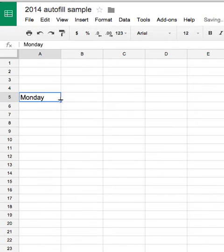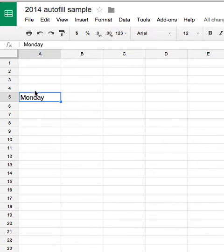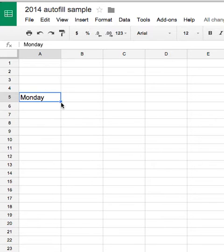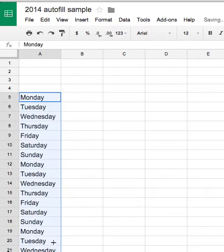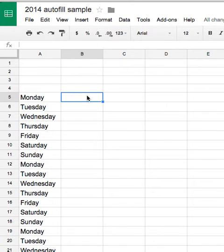Let's undo that. So I've typed in Monday. Look in the lower left-hand corner when I've selected cell A5. There is a small square and if I point the cursor over it, I will get a crosshairs, click and drag down, and you can have a repeating list of days of the week at your convenience.